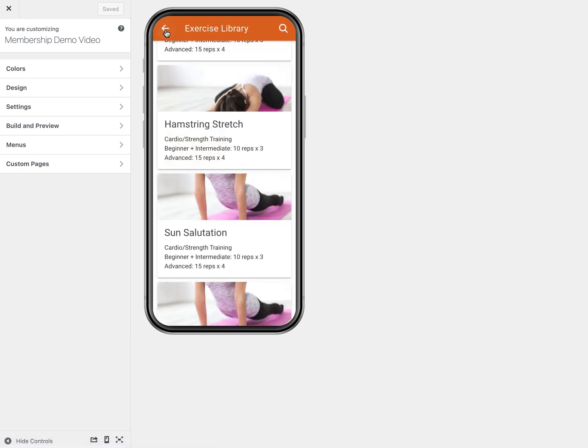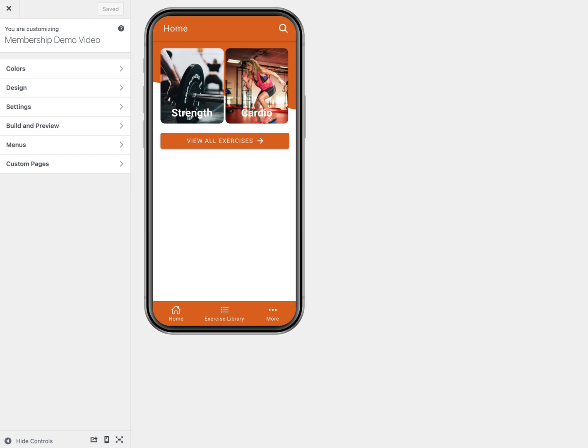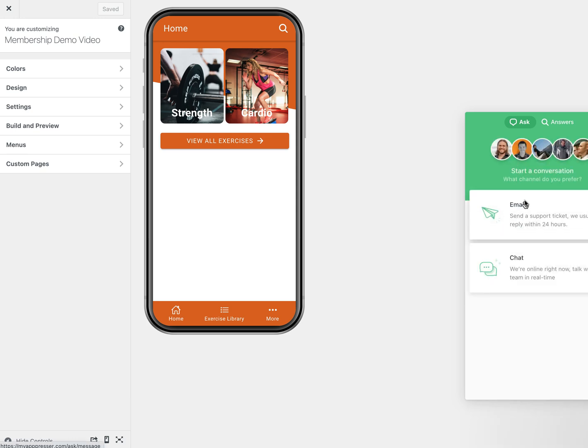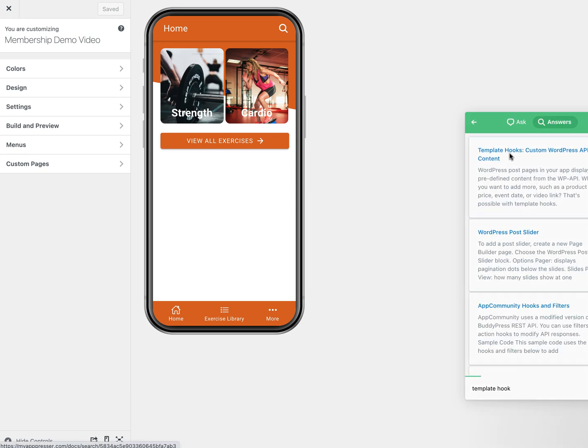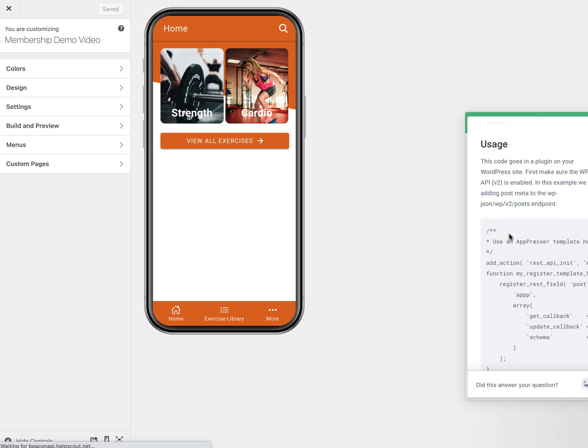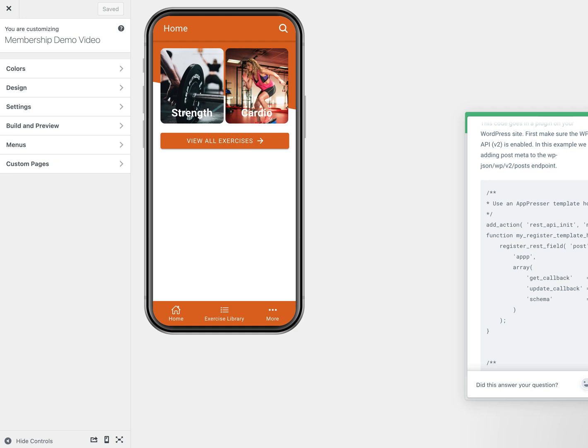So to use a template hook, we are going to just look it up in the documentation. So if you look for template hook, if you look in our documentation, you'll see that we have example code here.